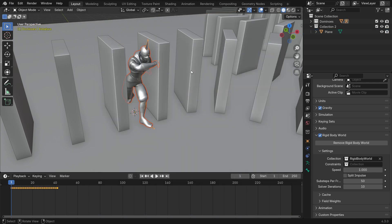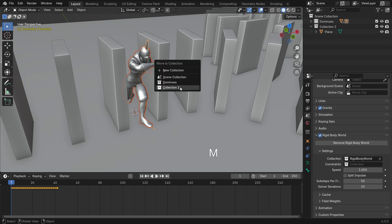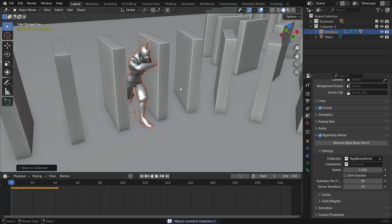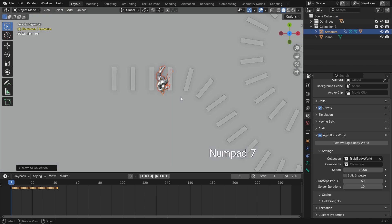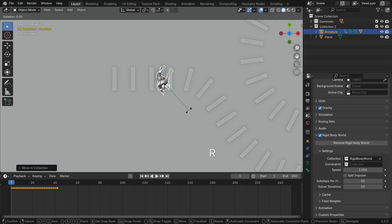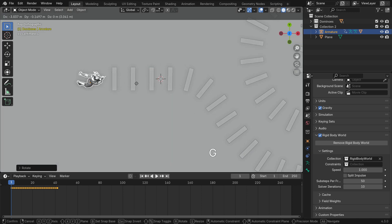Press M to move the character and armature to Collection 2. Adjust its position, rotation and scale so it kicks the first domino.